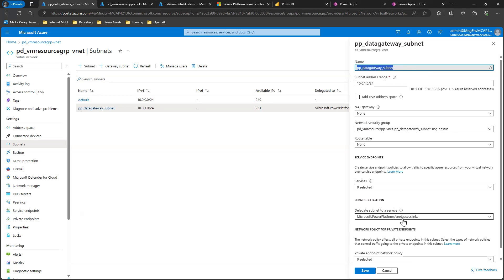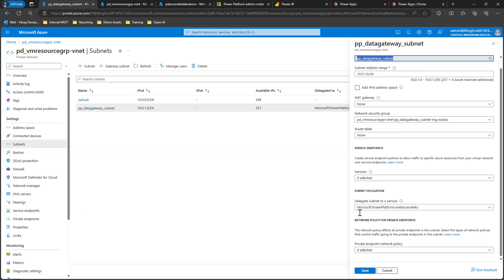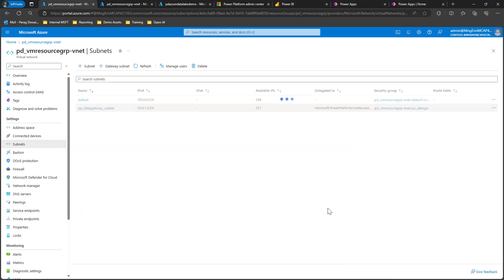VNet access link. This is the service that's going to use this subnet. Once you do that, click save to save your subnet.